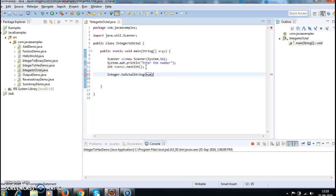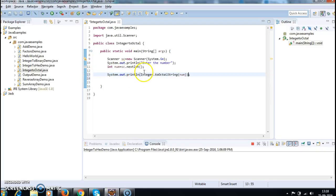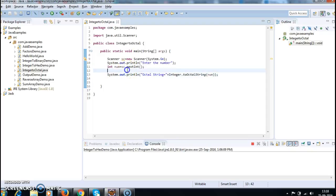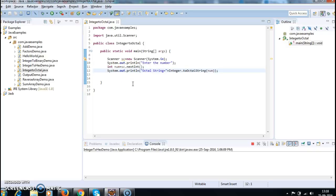Now just print this — octalString equals Integer.toOctalString(number) — which will print the octal string. Then System.out.println(octalString), where octalString equals Integer.toOctalString(number).